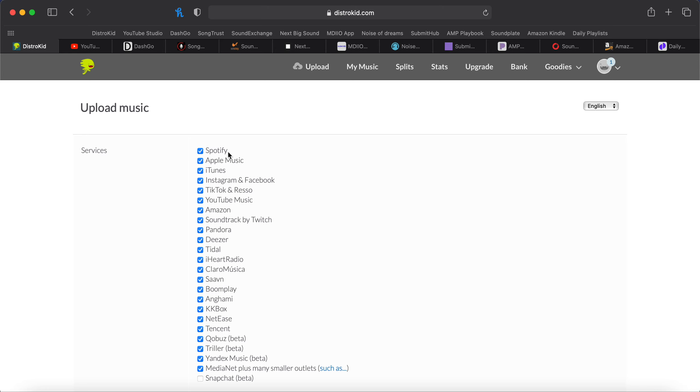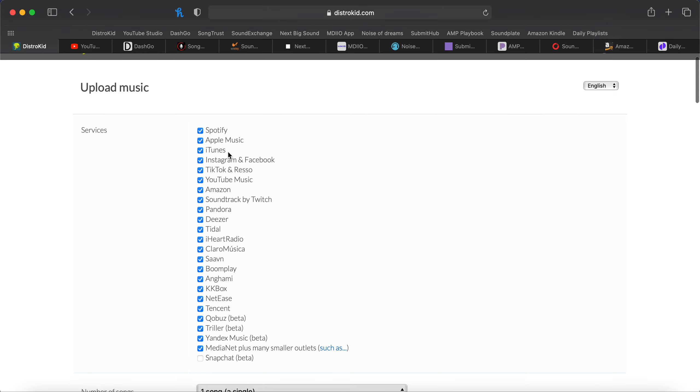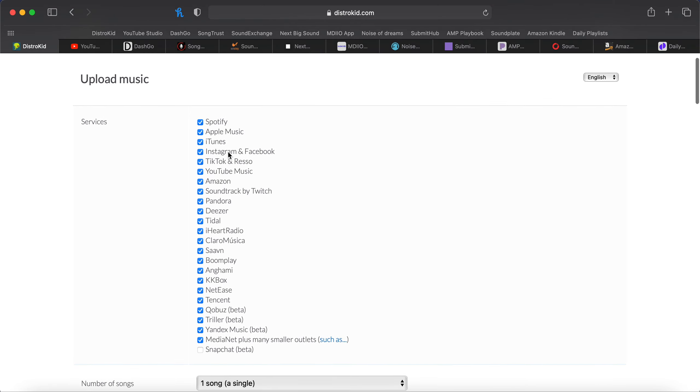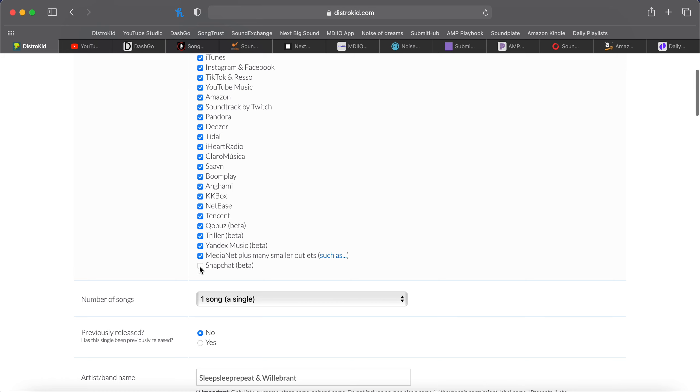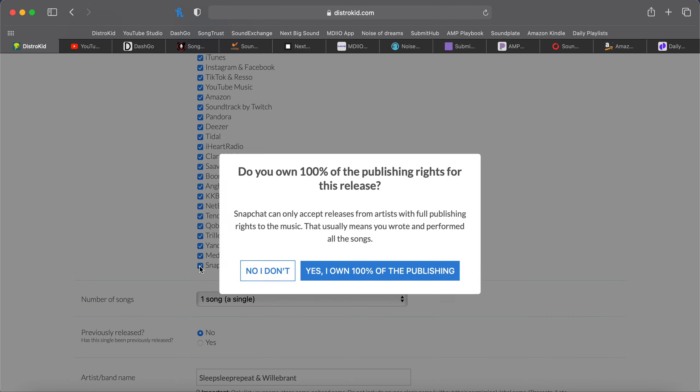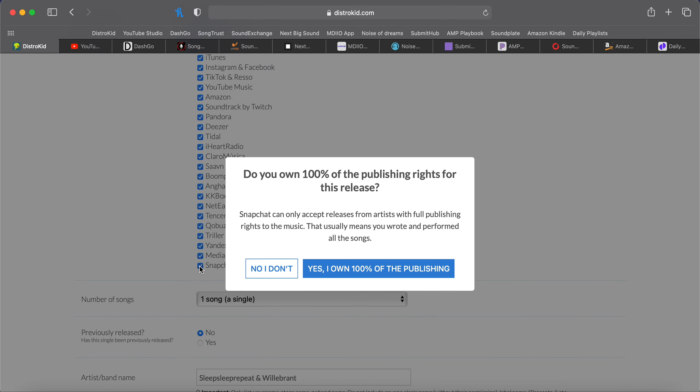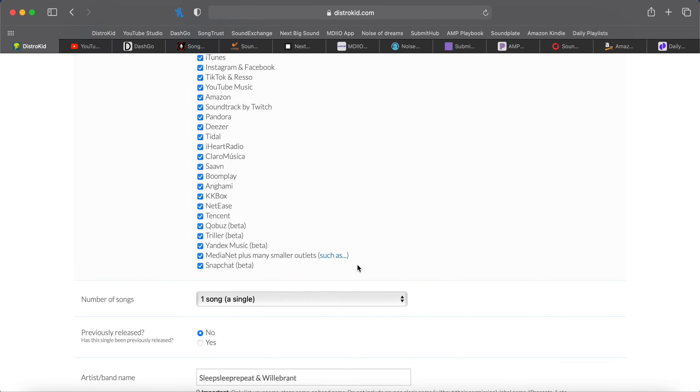Here we go again. We got all the stores, Spotify, Apple Music, iTunes, and you see down here with Snapchat. You can only use Snapchat if you own 100% of the publishing. So if you've co-written the song with other people or if you have a pub deal, you can't use Snapchat right now. They'll probably fix that. For this video, we're going to select yes, we do own 100%.